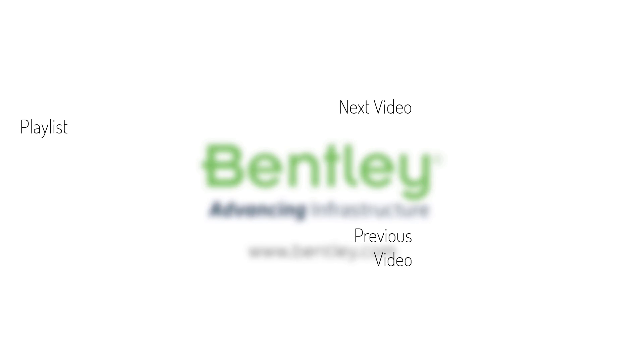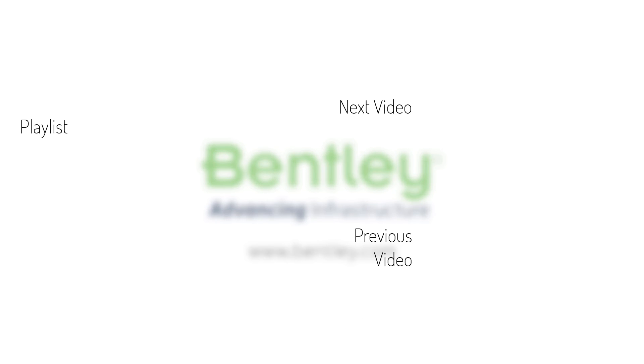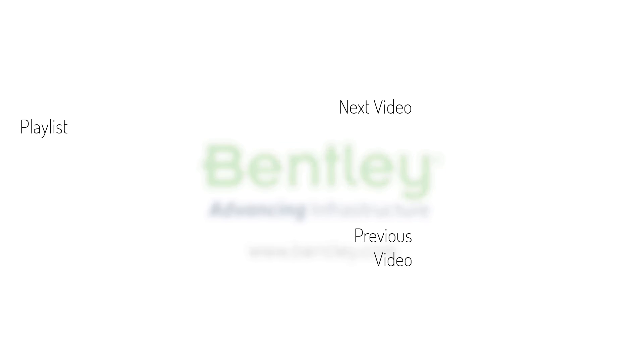If you found this video helpful, please give it a like. If you want to see more such series, consider subscribing to our channel. Thank you, and see you next time.